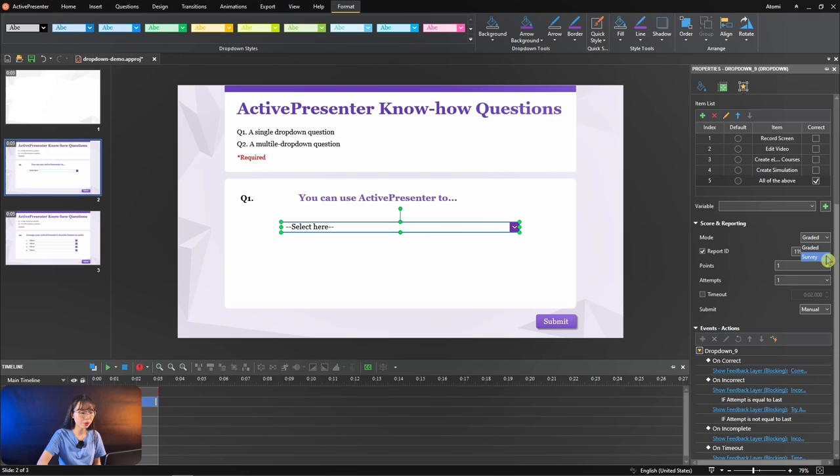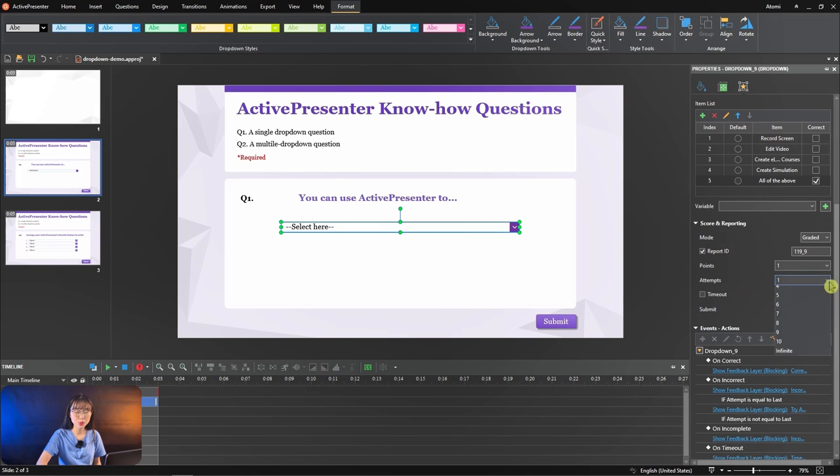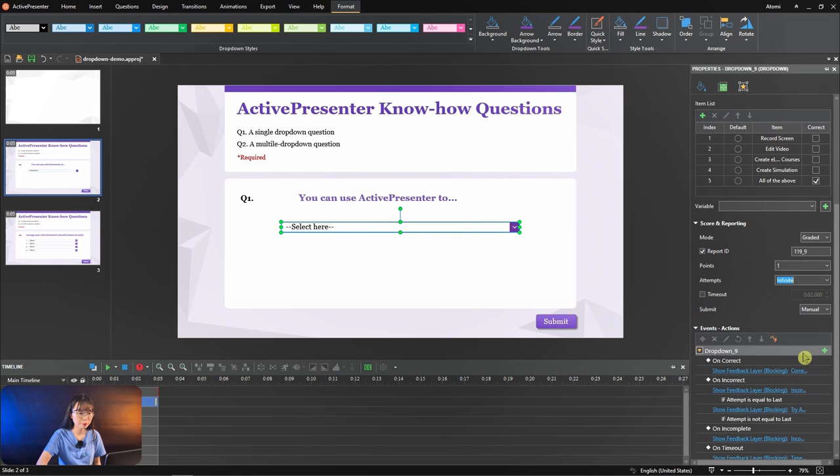Also, you are able to set points for correct answers, set maximum attempts to interact with the question, and set a time limit to finish too.